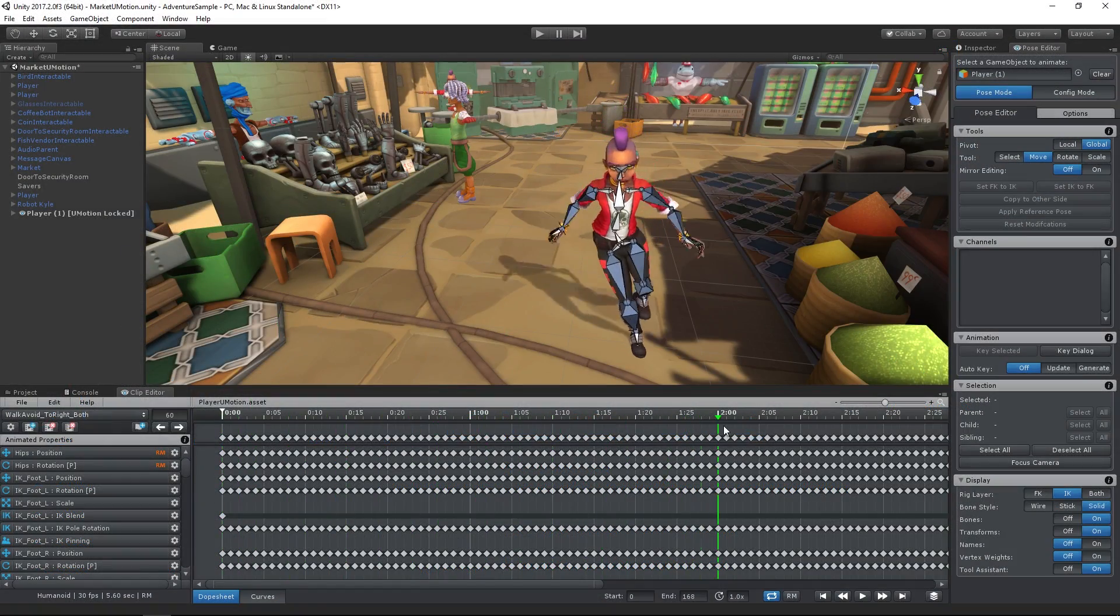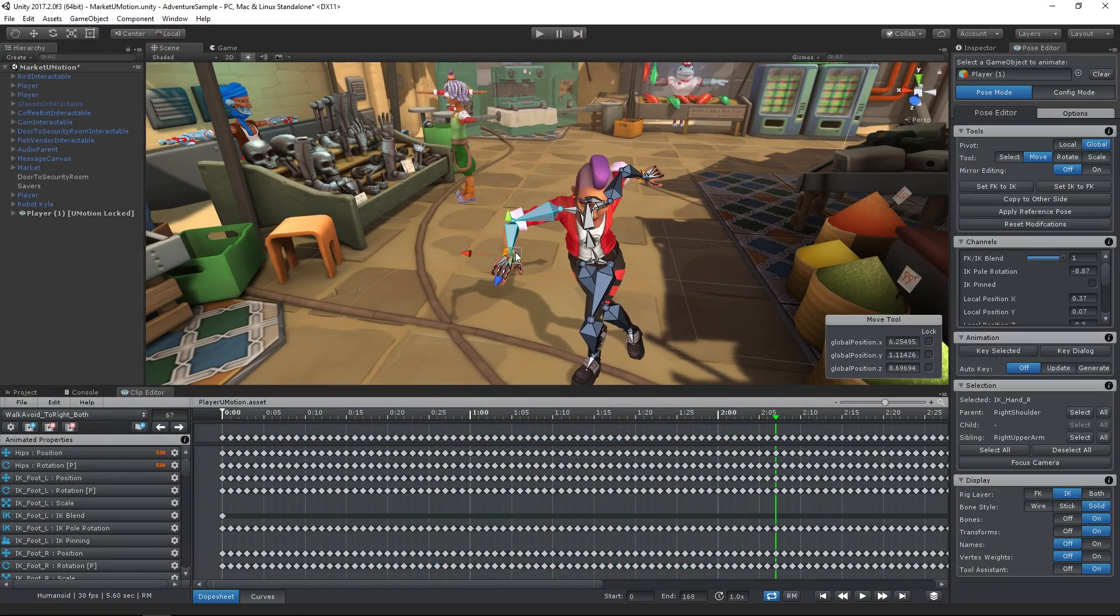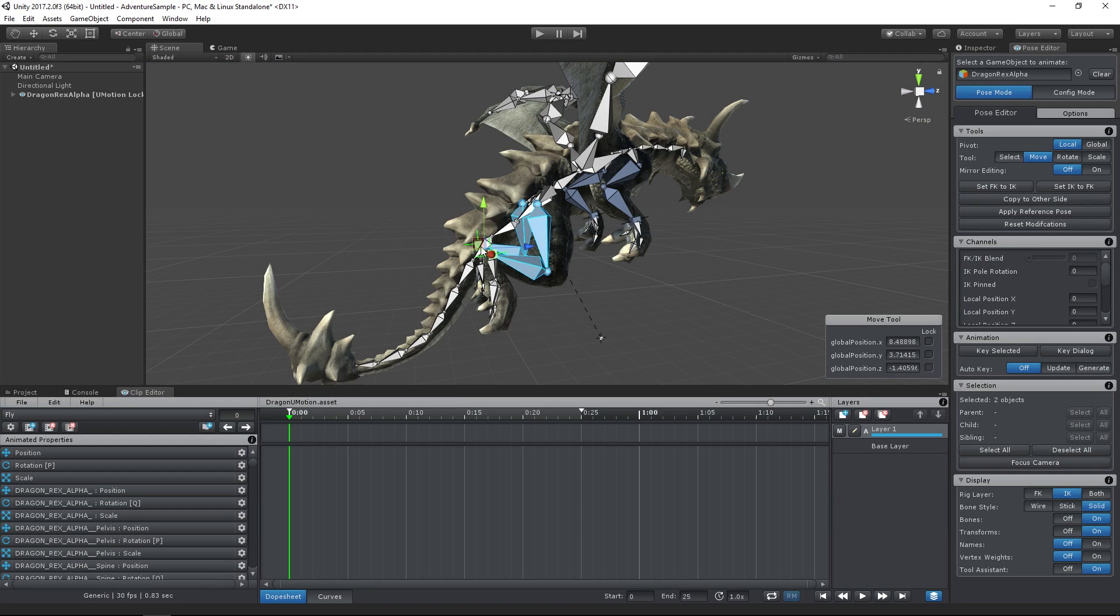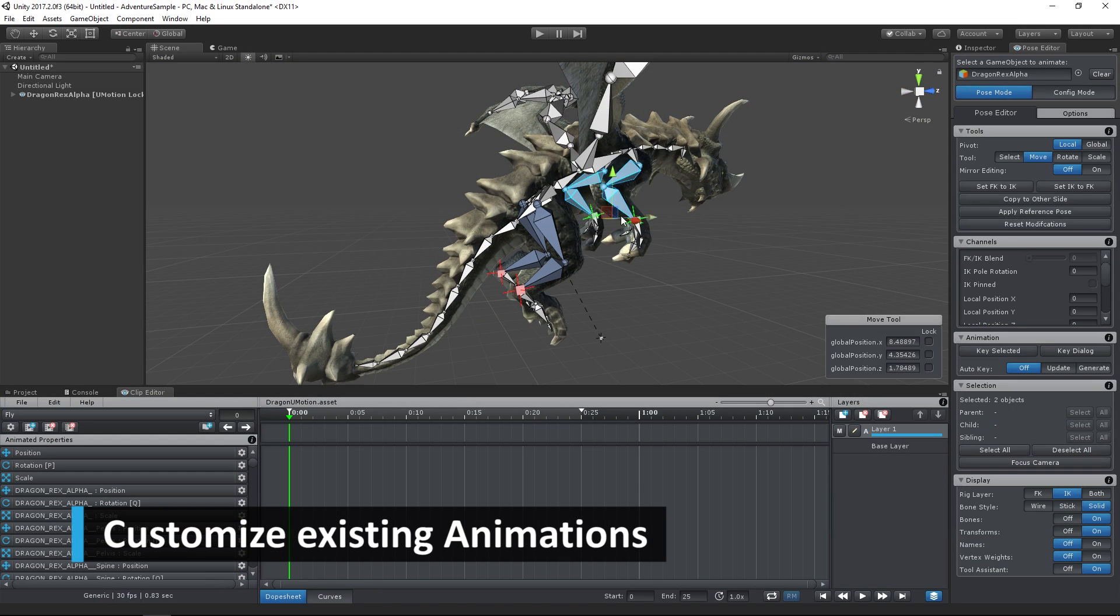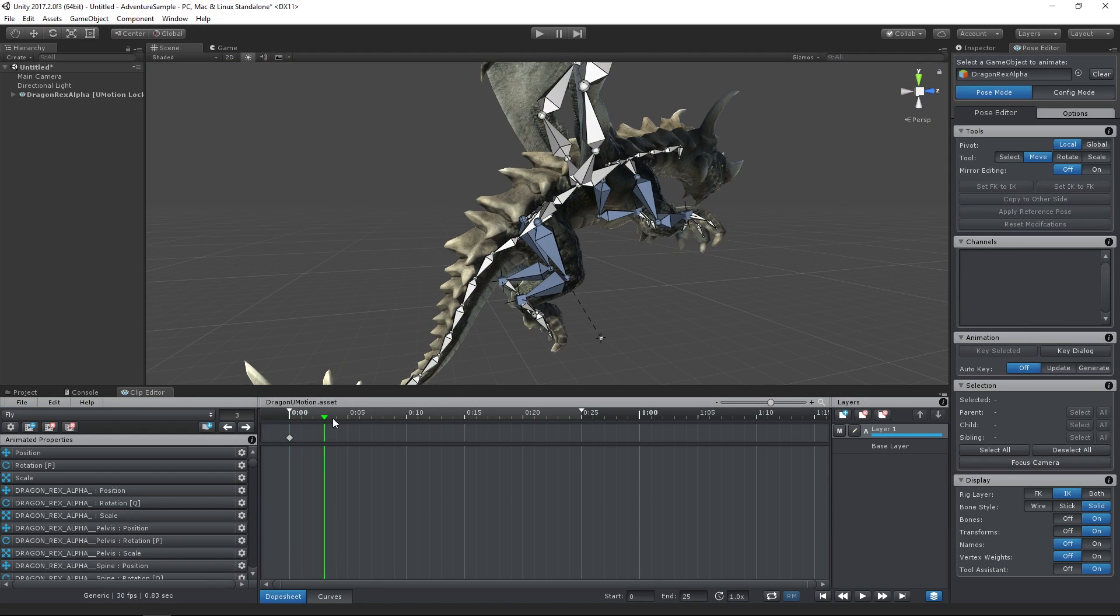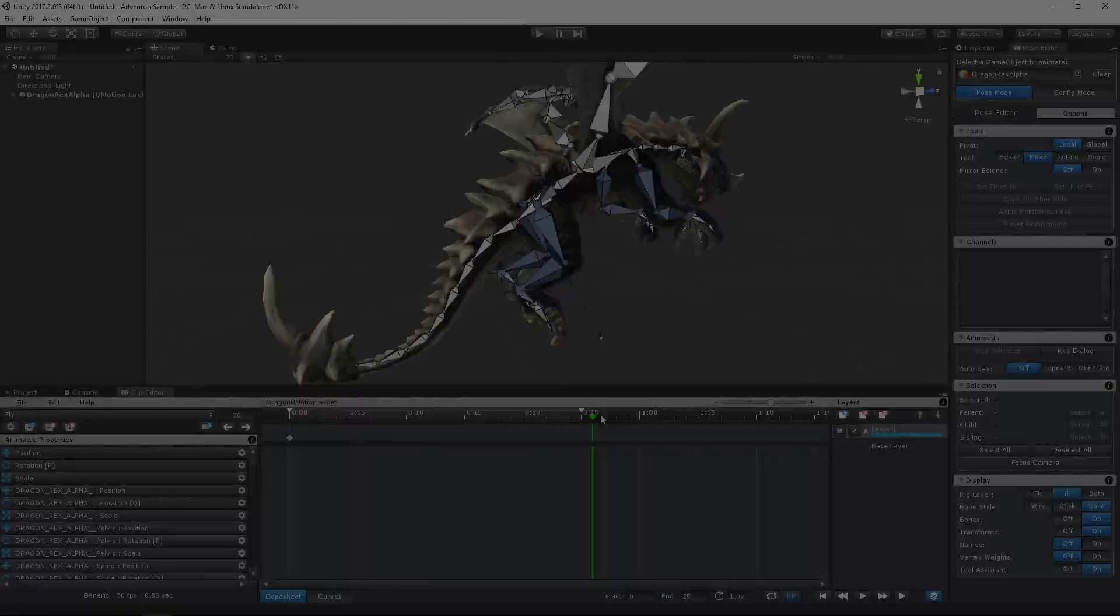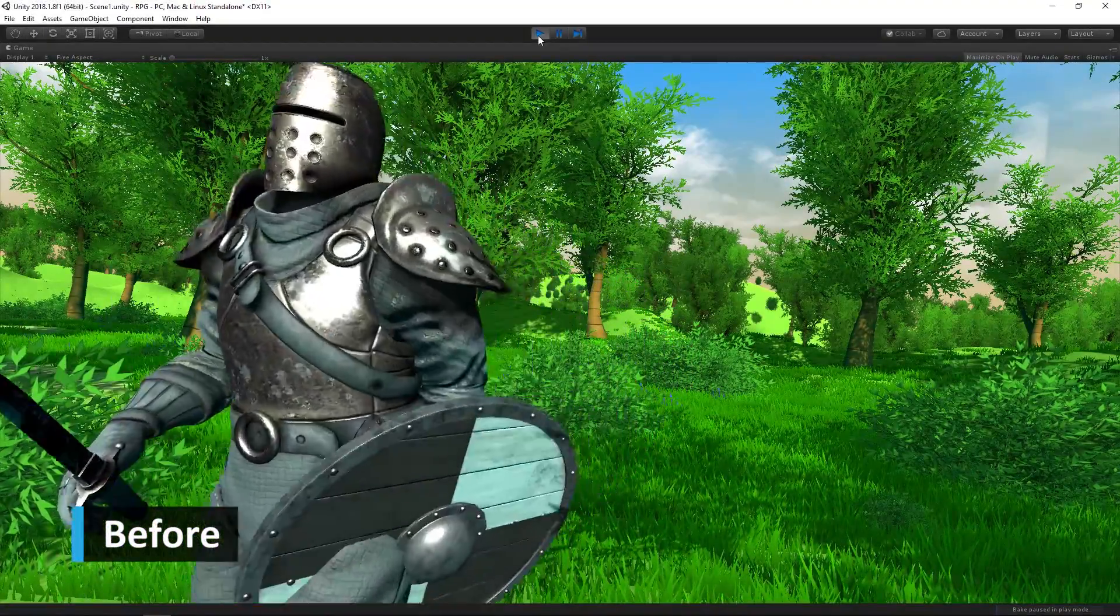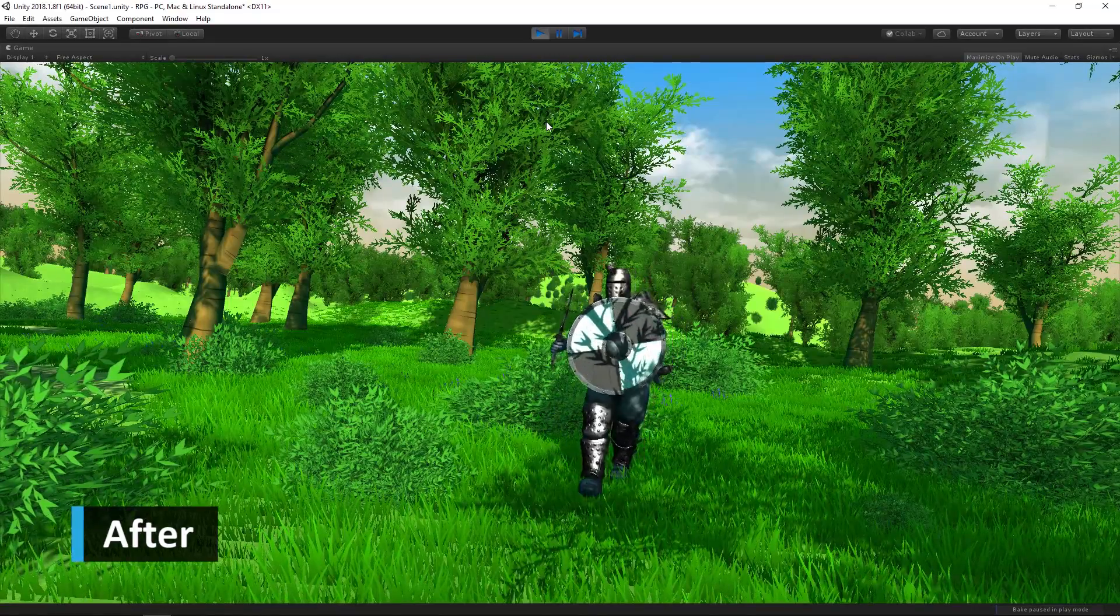It's a Unity extension available on the Asset Store that allows you to easily create new animations or to customize existing animations of any model in your game. Let's use U-Motion Pro to turn our current animation into this much more suitable animation.